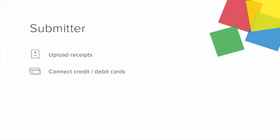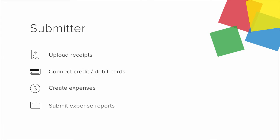A Submitter can upload receipts, connect credit card or debit cards, create expenses and submit expense reports for approval.